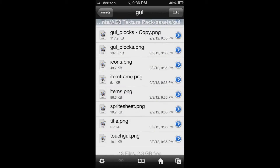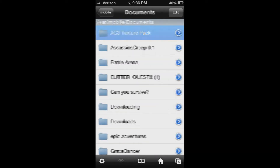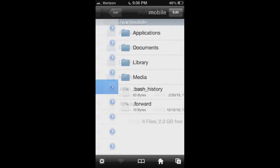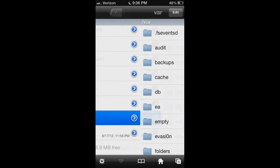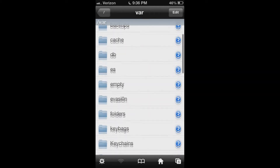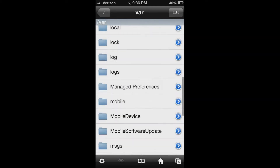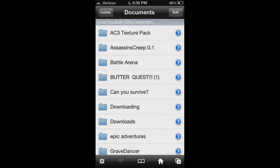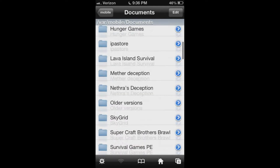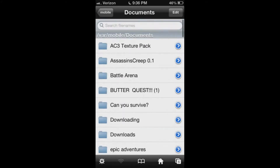Then go over and make another new window. If you start from the beginning, you want to go to VAR and then go to Mobile, Documents, and then you'll have your maps and your texture packs downloaded in this area right here.